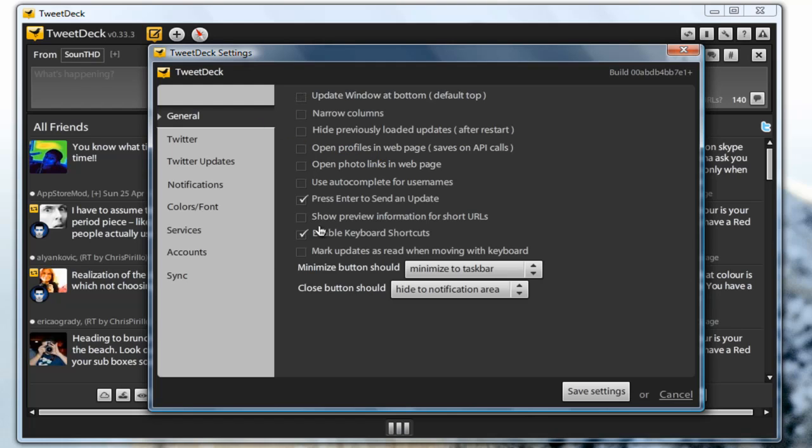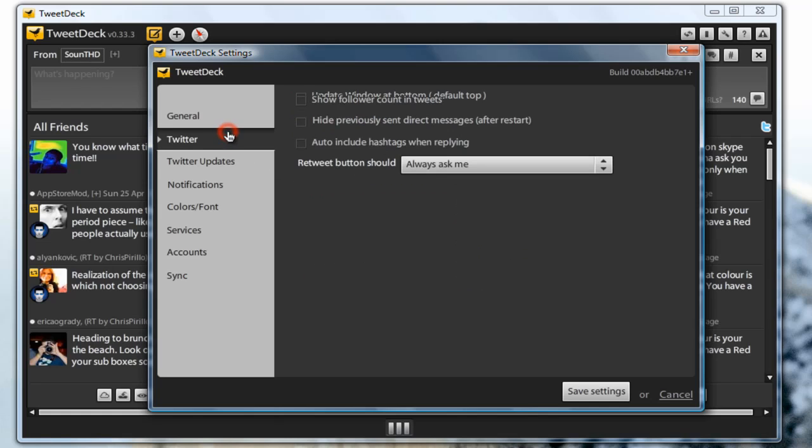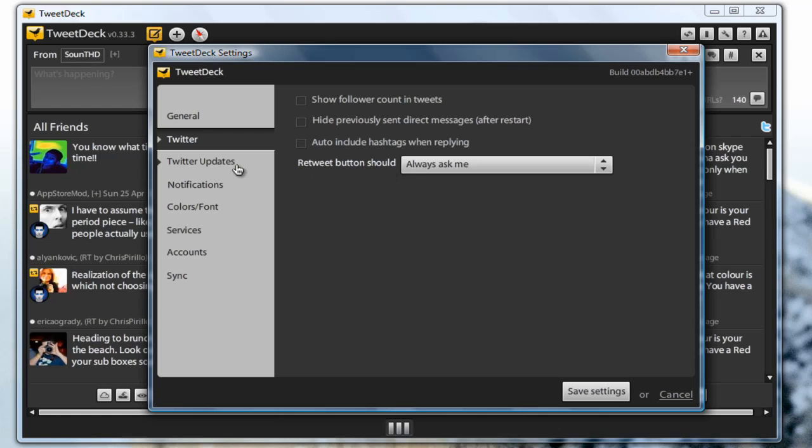So here on general you can enable keyboard shortcuts, you can have when press enter to send an update, you can open photo links in web page, you can pretty much have anything you want, just play around with this. For Twitter you can have show follower count in tweets, you can hide previously sent direct messages, or you can auto include hashtags when replying. And you can also change what the return button should do.